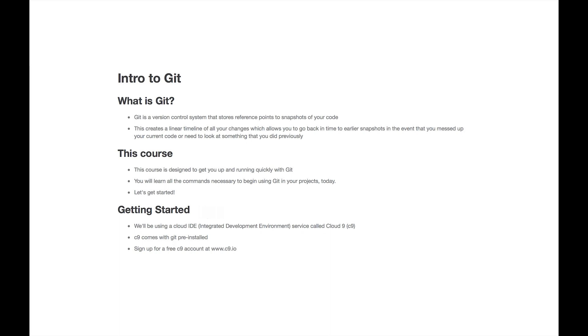We'll be using a service called Cloud9. You can sign up for a free Cloud9 account at www.c9.io. The great thing about C9 is that it comes pre-installed with Git, so we can get started learning the commands for Git right away.